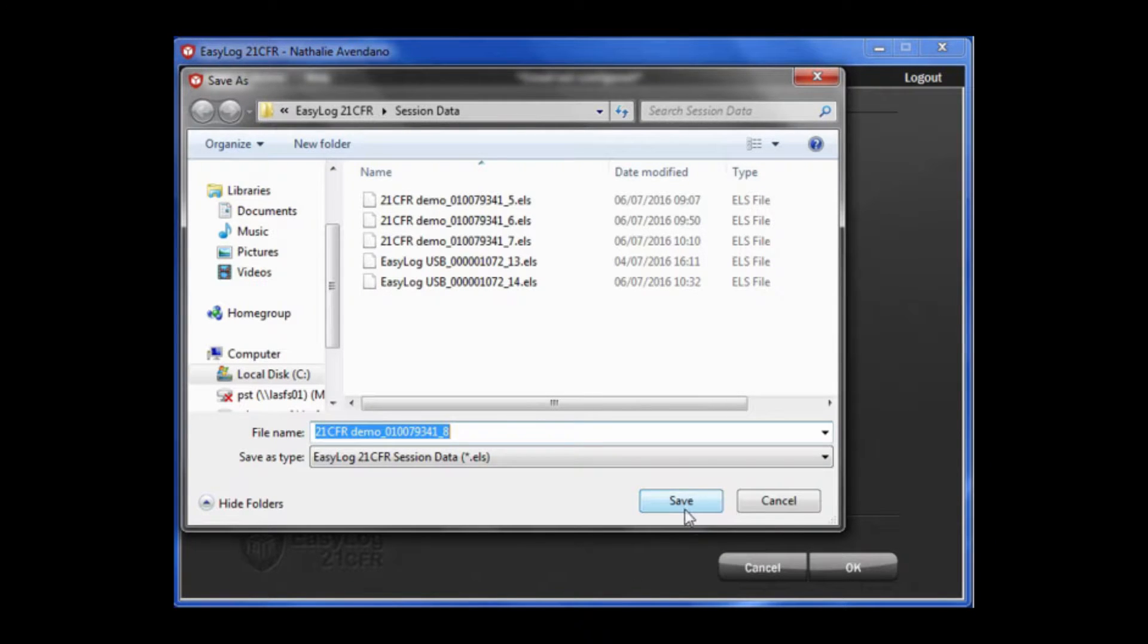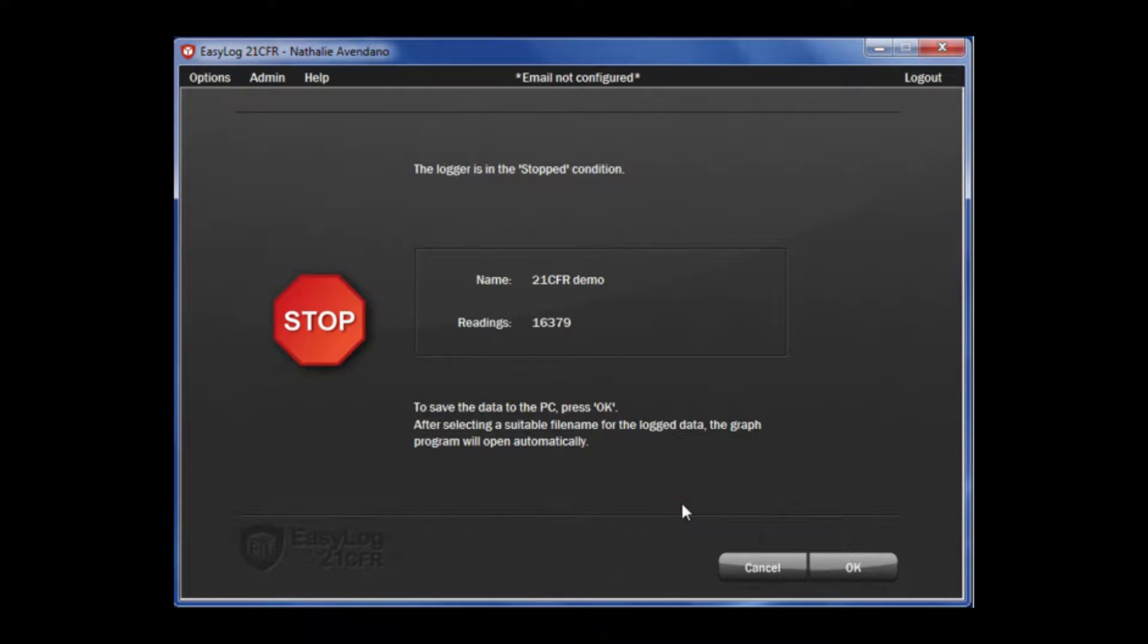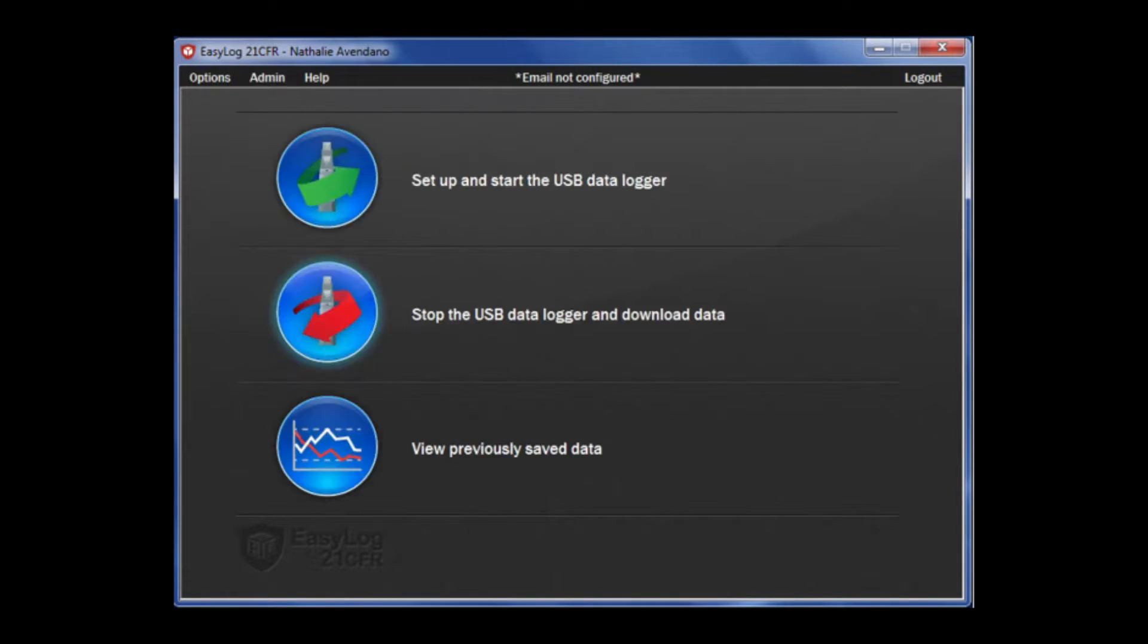Next, you will have to select a file name for the logged data, then click Save. Then the graph program will open automatically. Here is our graph.